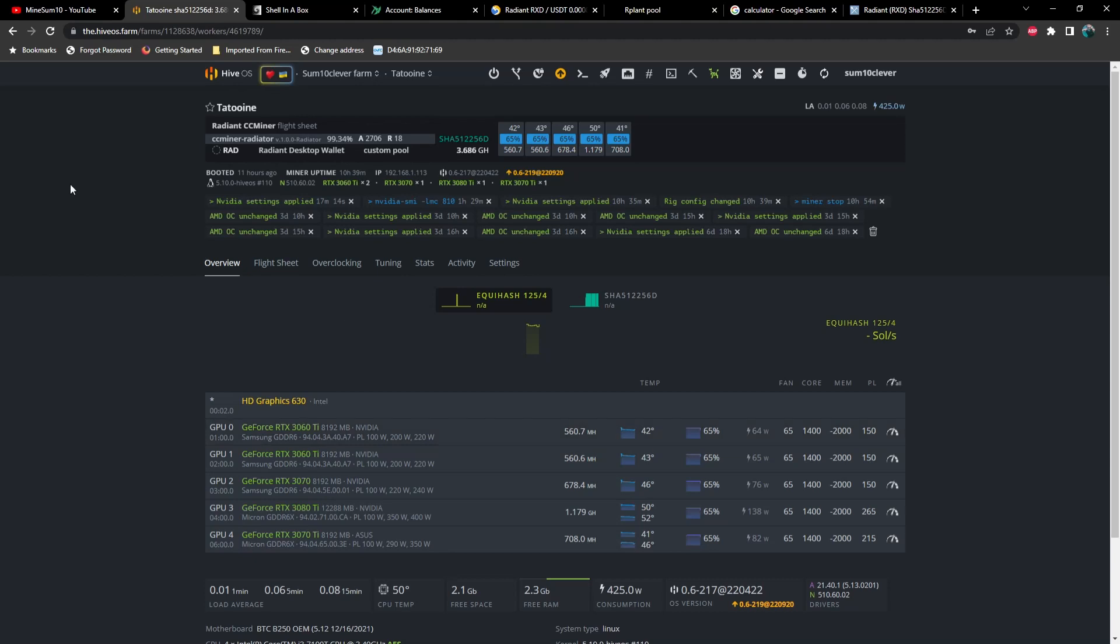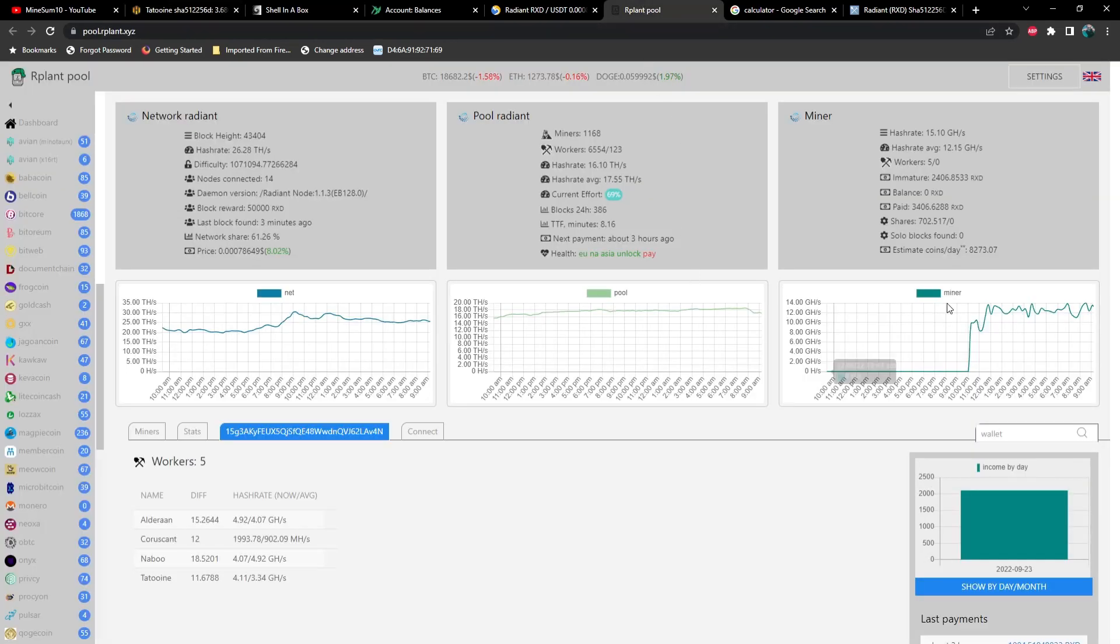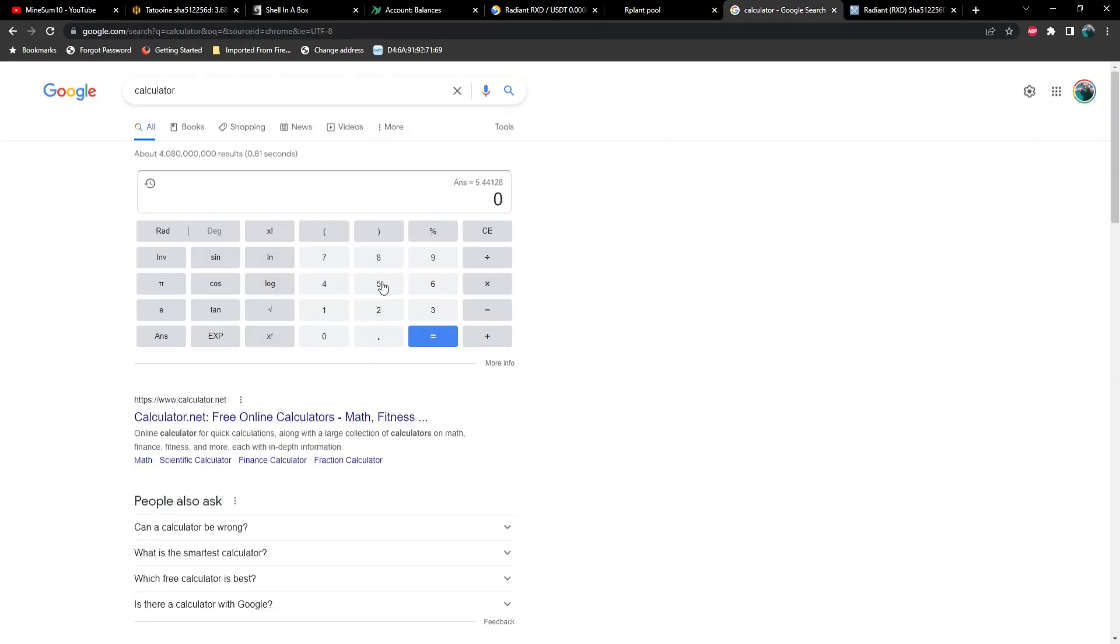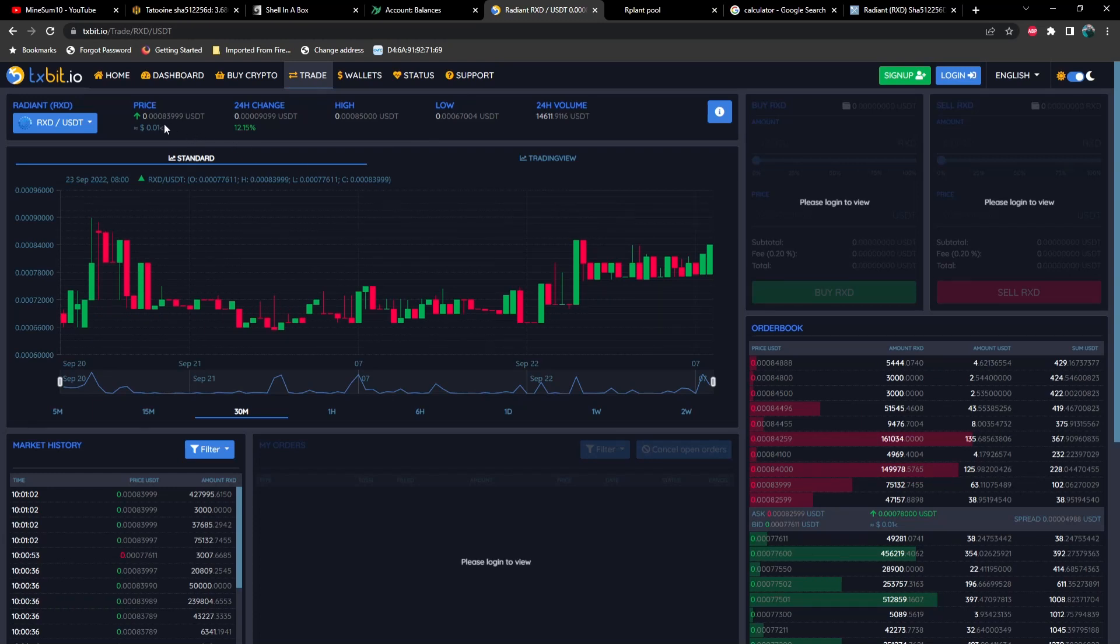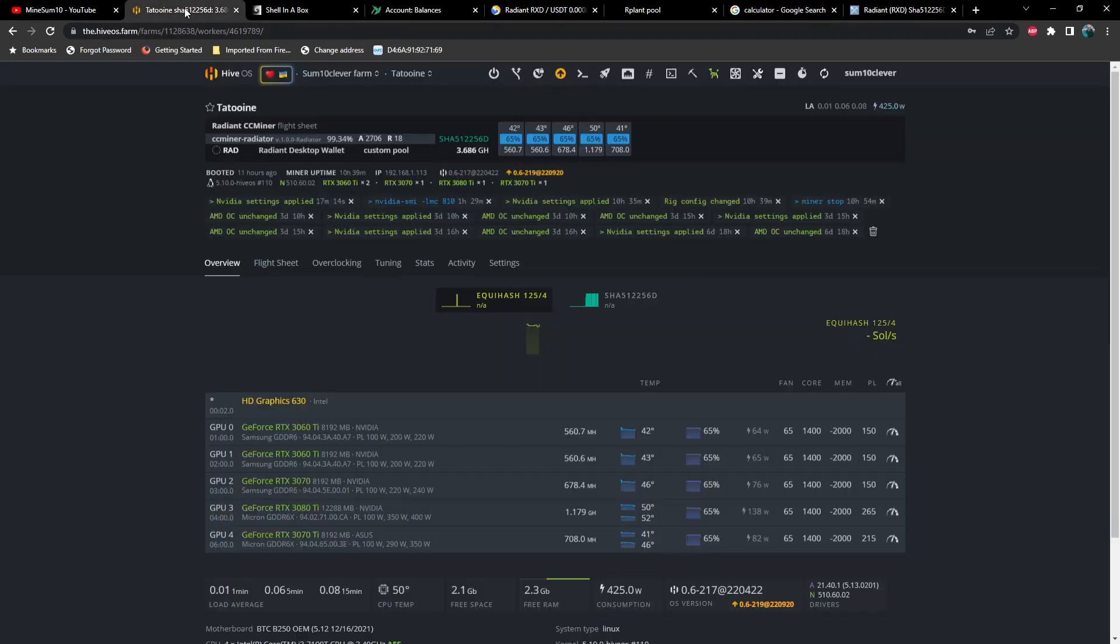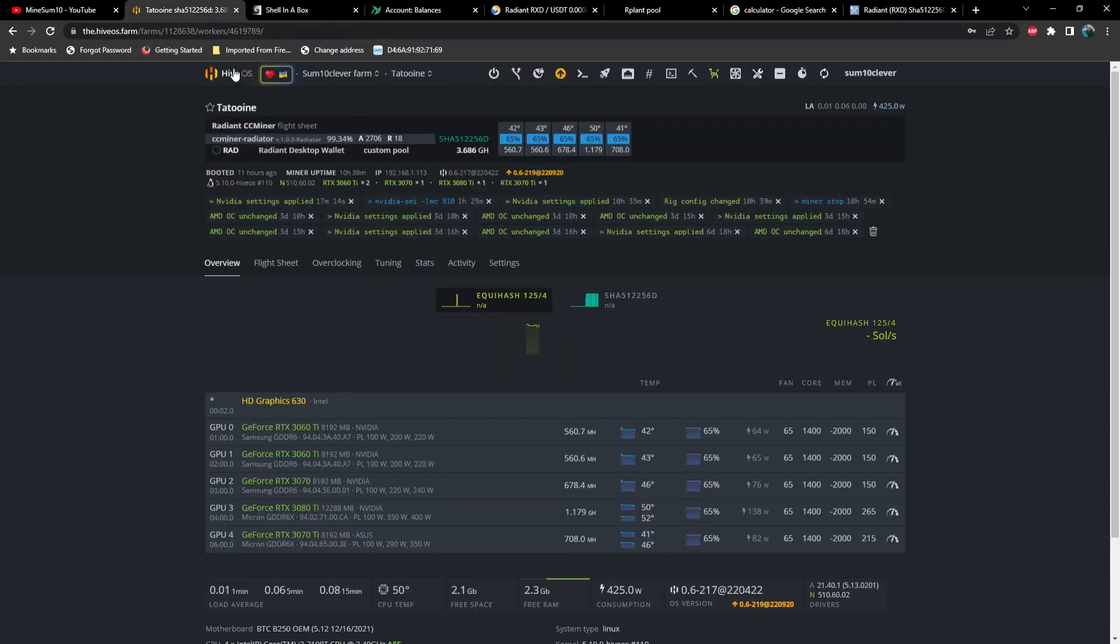So if you're not familiar with Radiant, you need to check this out. Right now, looks like I'm pulling in estimated coins of 8,273 a day. Now you'll notice I just started mining to this pool, so this number can actually be much higher than that. It's going to take a little time, but just based off of what we're seeing right here, let's do some quick math. So, we've got 8200 coins times the price of Radiant right now is, we'll just say, 0.00084.